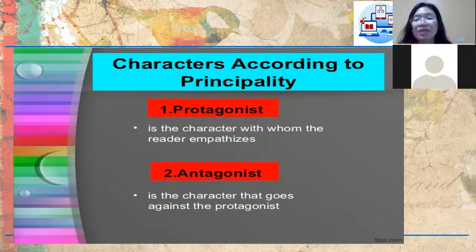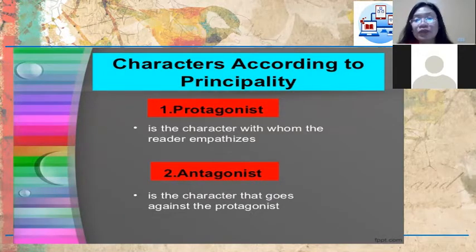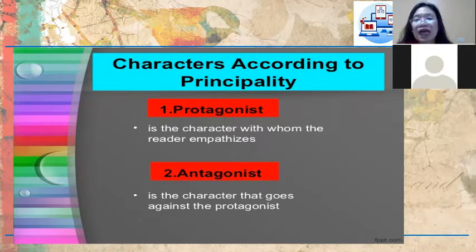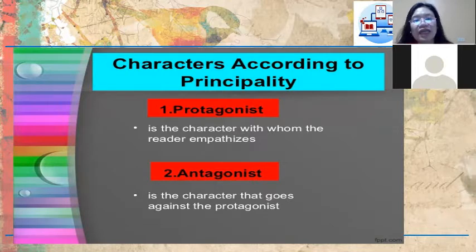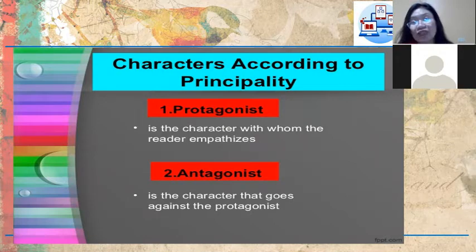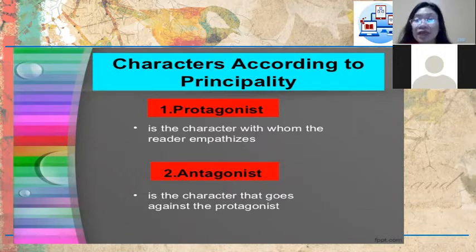There are different kinds of characters. According to principality, we have the protagonist and the antagonist. The protagonist is the character with whom the reader empathizes — usually the lead character of the story. The antagonist is the character that goes against the protagonist, or the villain of the story.